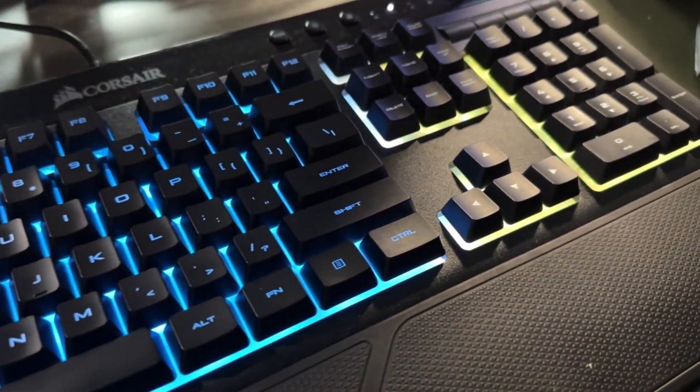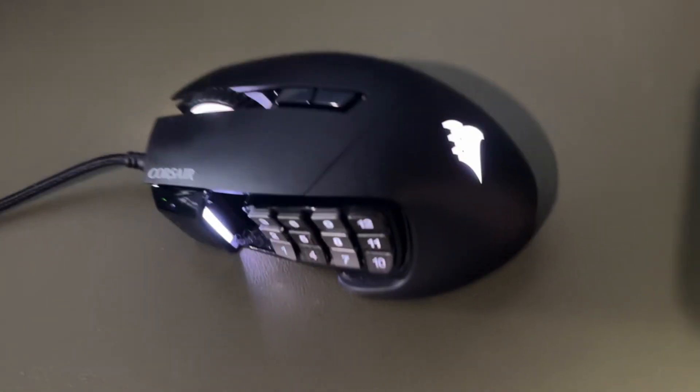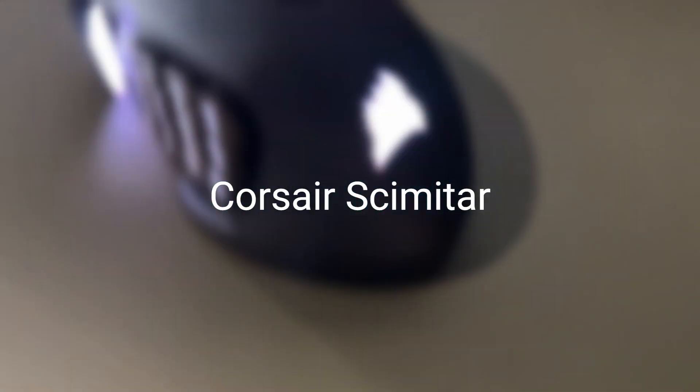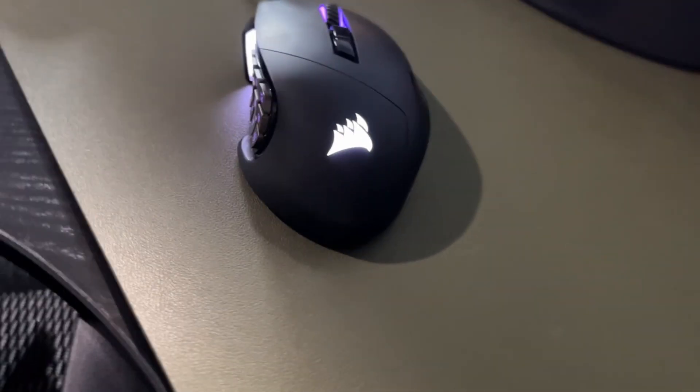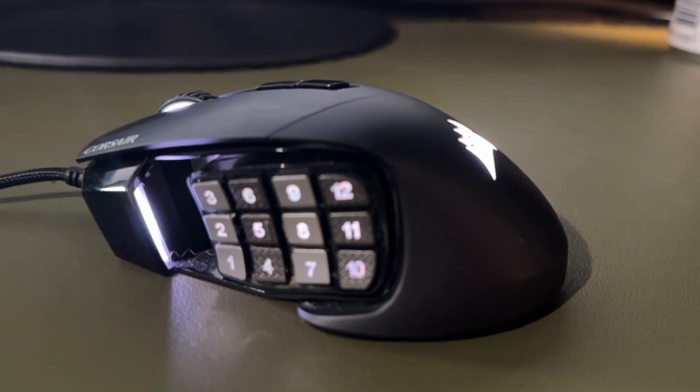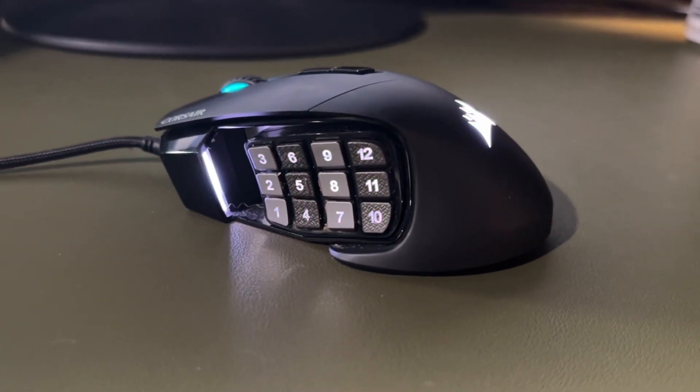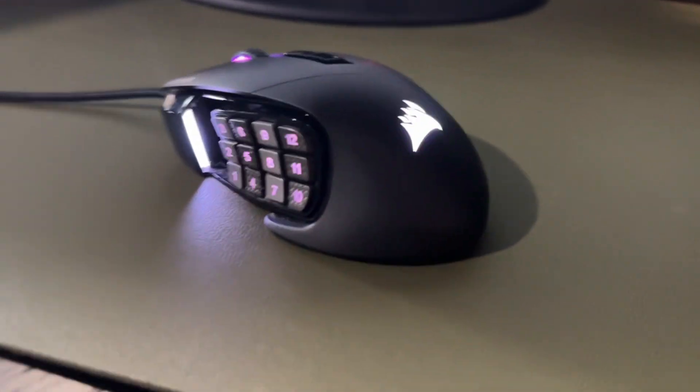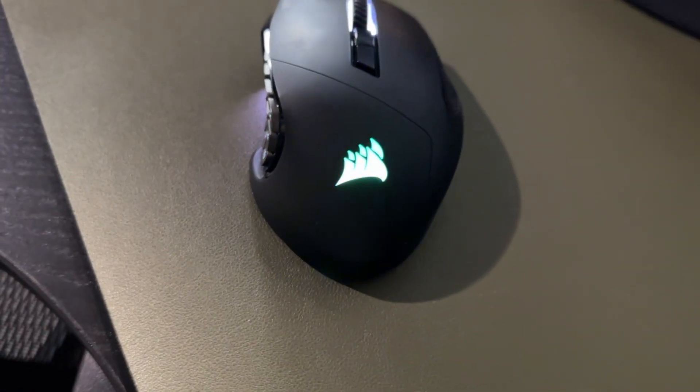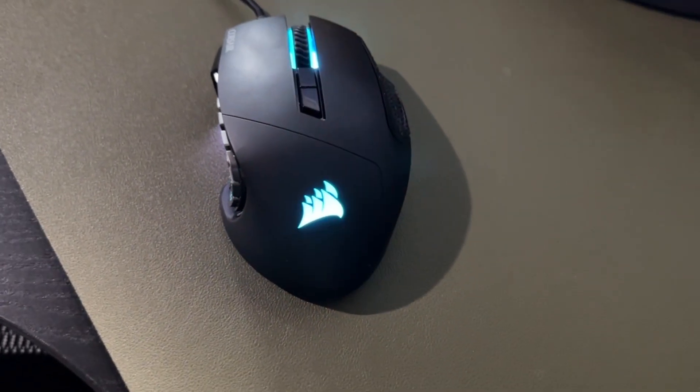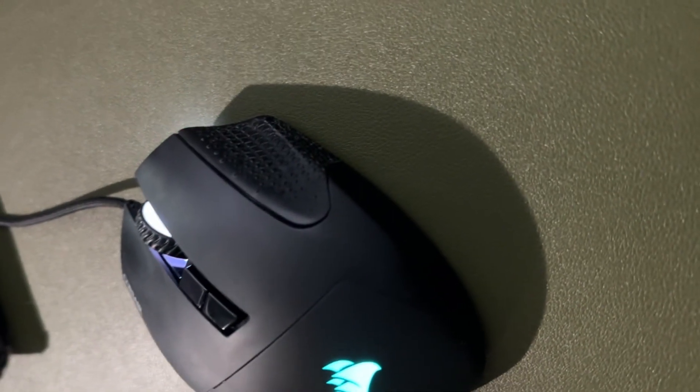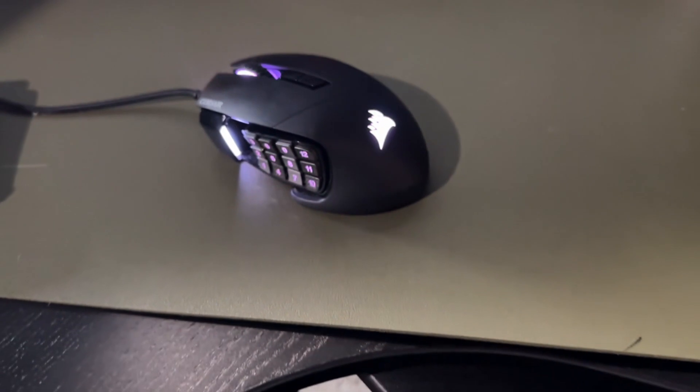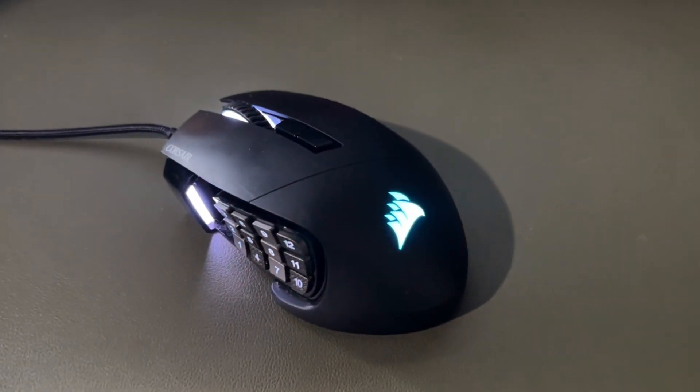Next we have my mouse. I use the Corsair Scimitar mouse. By now you probably realize I'm a huge fan of the Corsair brand. This mouse is a game changer, designed with MMO and MOBA gamers in mind, but it's also great for any type of gaming. With its customizable buttons and ergonomic design, it provides precision and comfort during those intense gaming sessions. Honestly, I couldn't play a lot of the games that I really enjoy, like Guild Wars 2, World of Warcraft, Diablo, without it. It's a must-have, and I've had this one for probably about six and a half years, so it'll last you for quite a while.